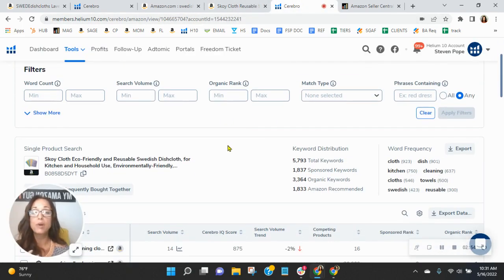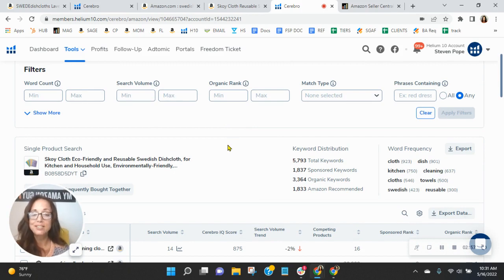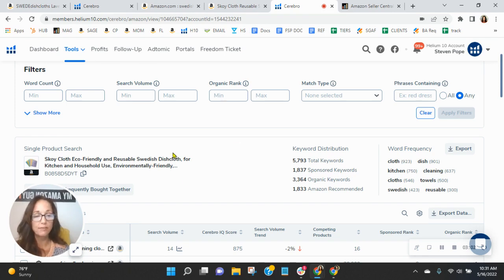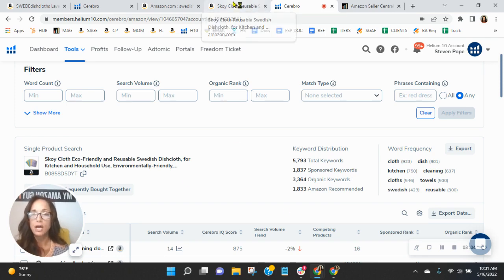They've got 1,800 sponsored, 3,300 organic keywords. And because of this, they are selling more. They've got a great mixture too.